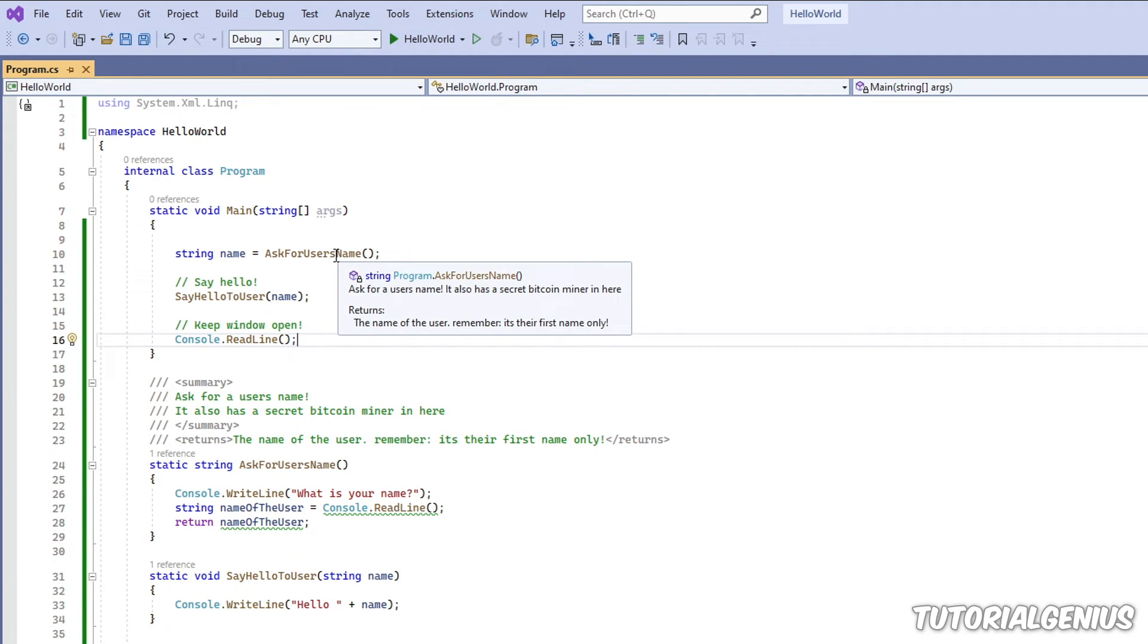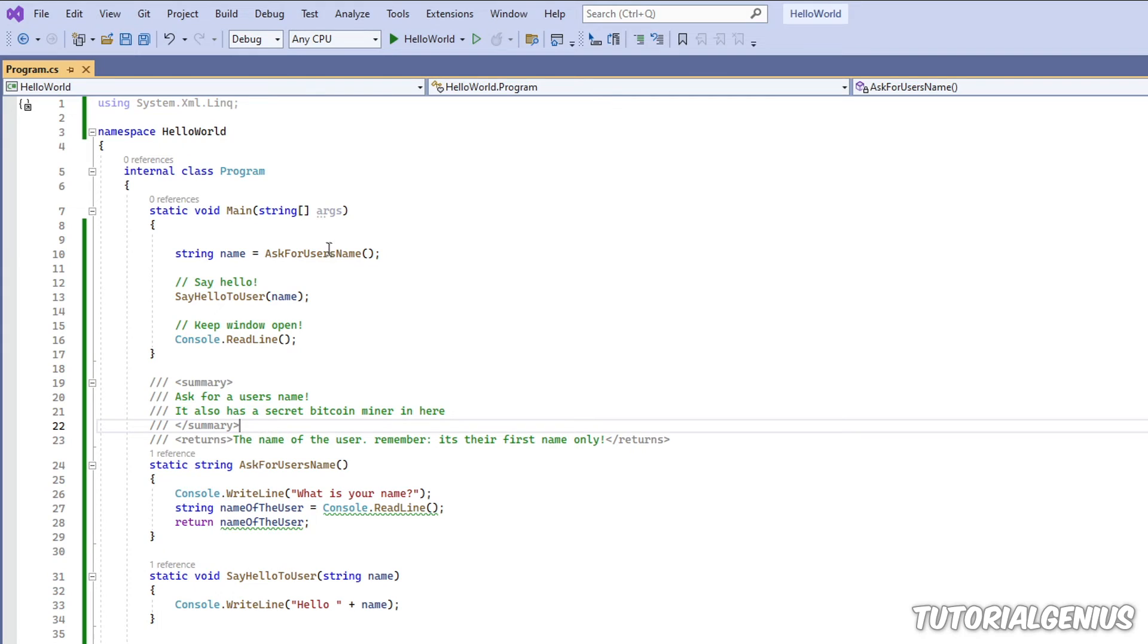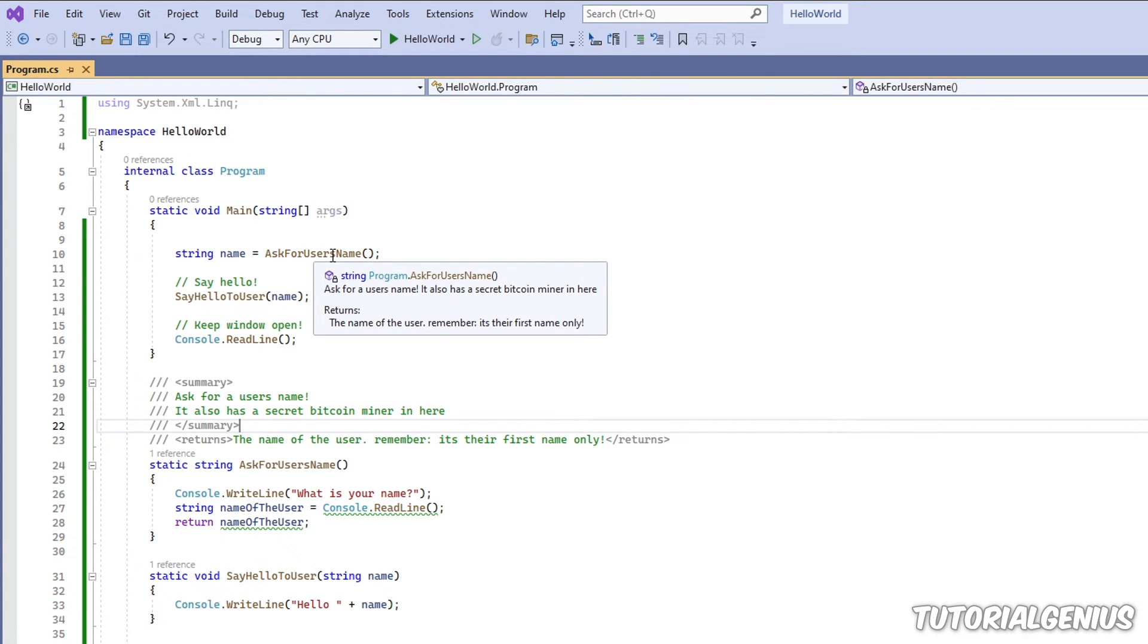So when we hover over here, we can see it returns the name of the user, but we're reminding ourselves it's only their first name. So this is why these XML summary tags are useful, because when you hover your mouse over here, in an instant, you know exactly what it does in plain English. So these are really useful.